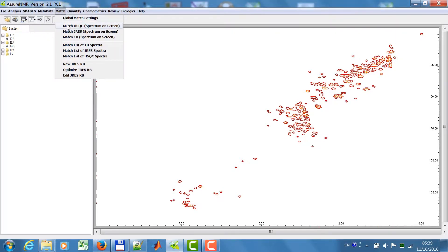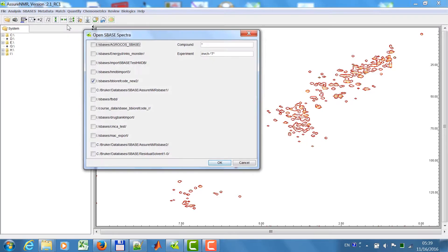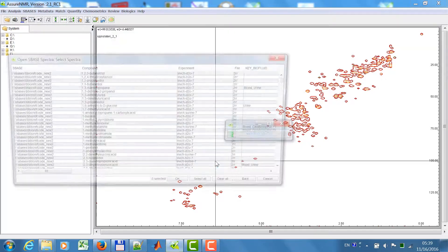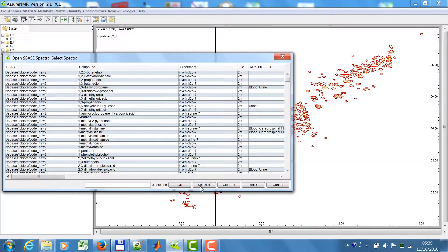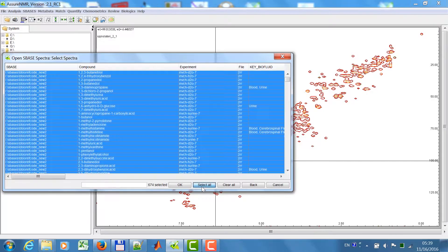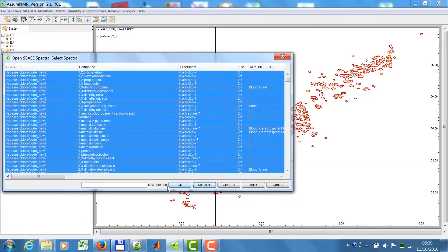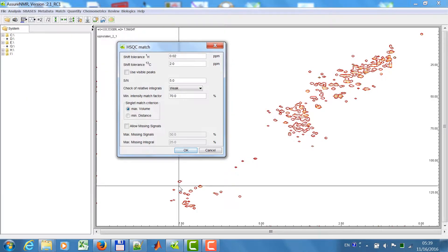I go to match, match HSQC. I select spectra from my database, in this case the BiBioRevCo database, all HSQC spectra of pH 7. More than 600.